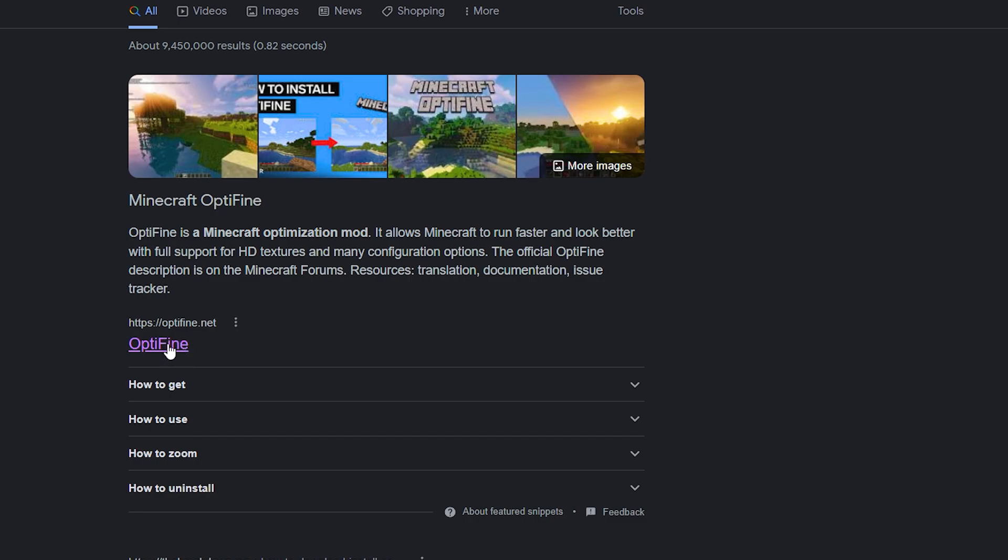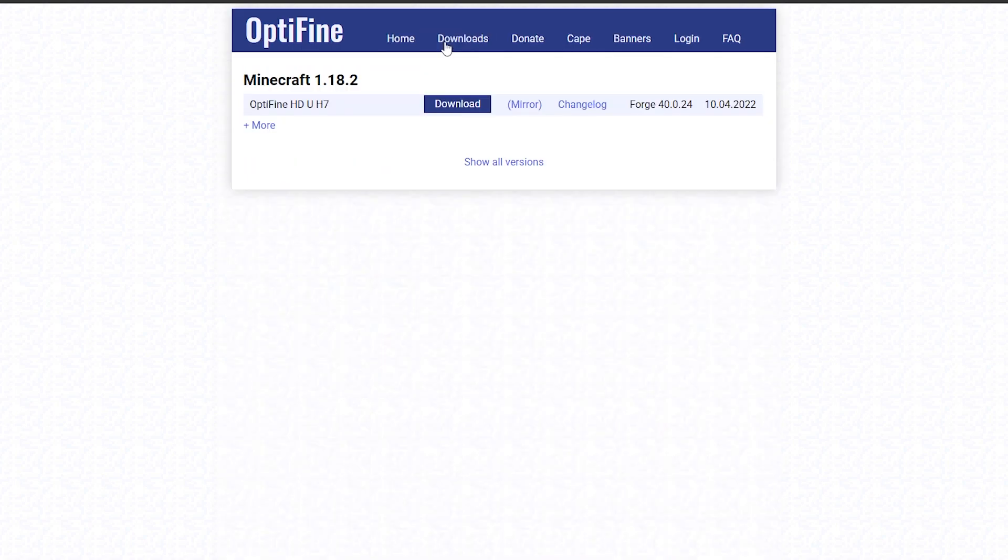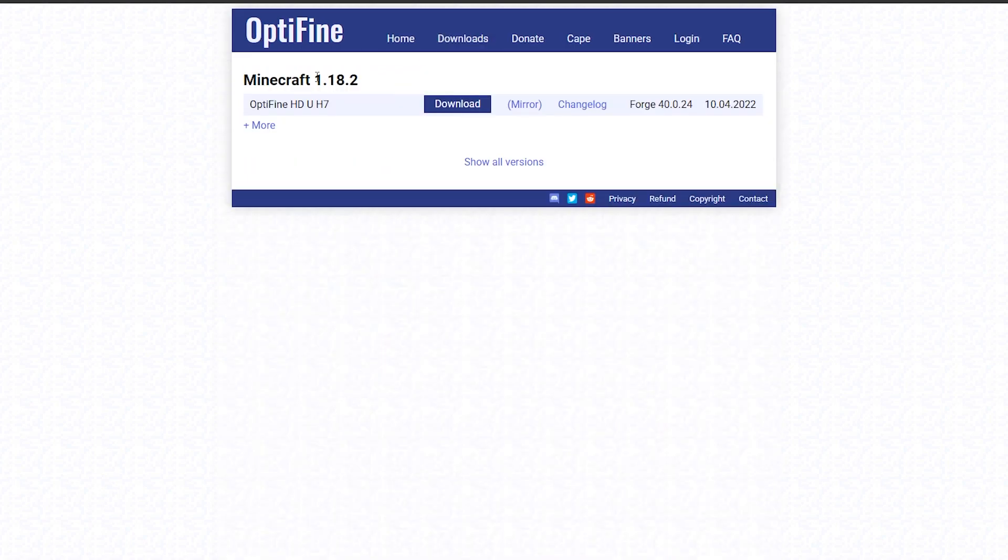So click on that website. Now once you are here, what you want to do is click on Downloads up here at the top. Once you select the downloads button, you'll see 1.18.2 right up top. If you do not see this, just click on show all versions.